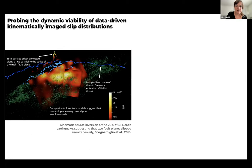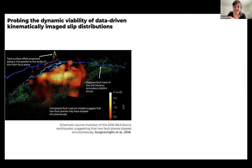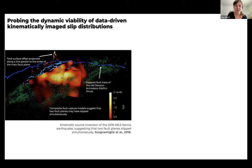Another example: we can also use data-driven slip models directly to inform dynamic rupture simulations. Here's an example of a slip model for the Norcia earthquake — which was controversial because it has two faults breaking at an awkward angle to each other. One key question was: is this actually dynamically viable? Can this happen if we apply what we know about physics in a dynamic rupture model?